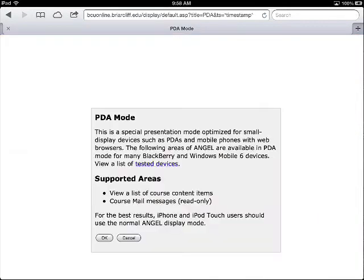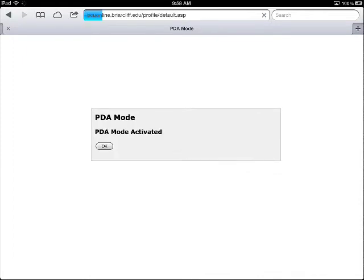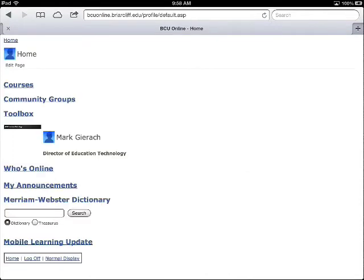I'm going to tap that, and it'll give me just a little dialog box here. Now, it's a pretty basic display, but once you get used to it, it's pretty easy to navigate through.